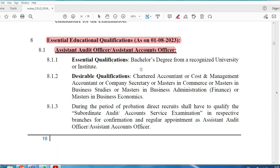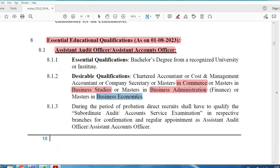For educational eligibility: if you have a Bachelor's degree, you can also have a Master's degree in Commerce, Business Studies, Business Administration, or Business Economics. This applies to the Assistant Auditor Officer and Assistant Accountant Officer posts.